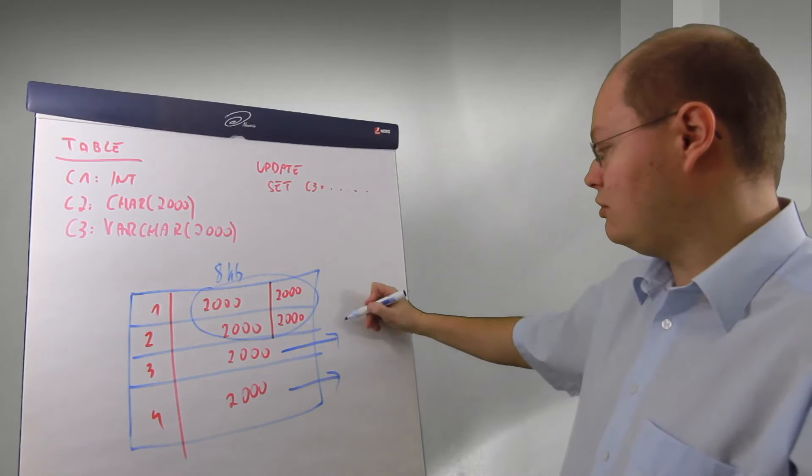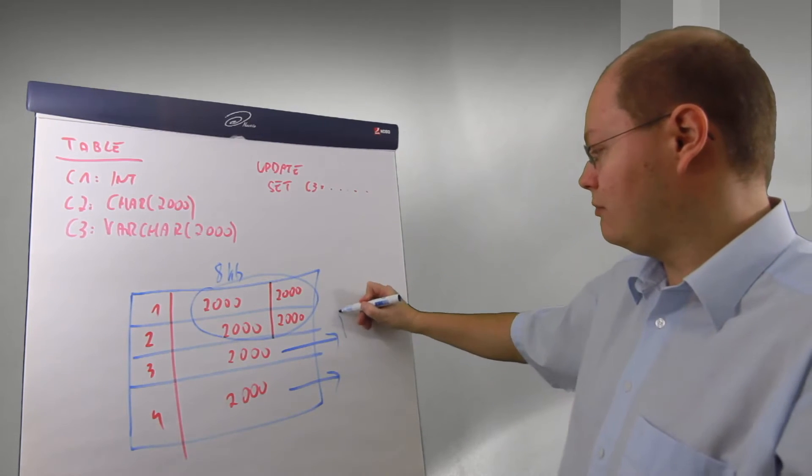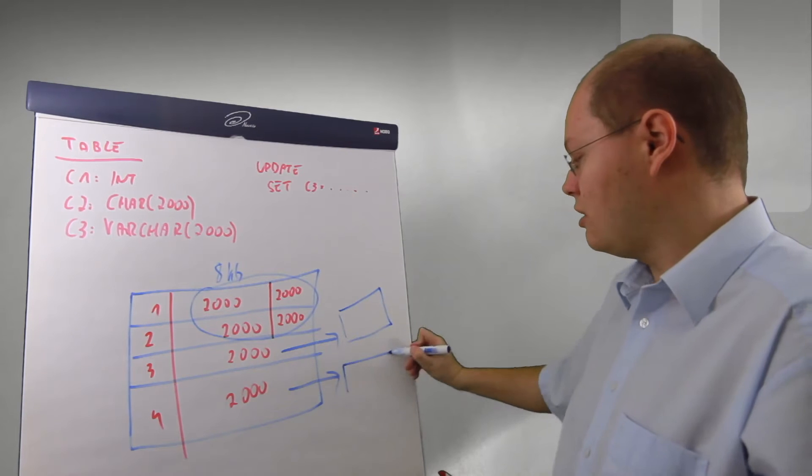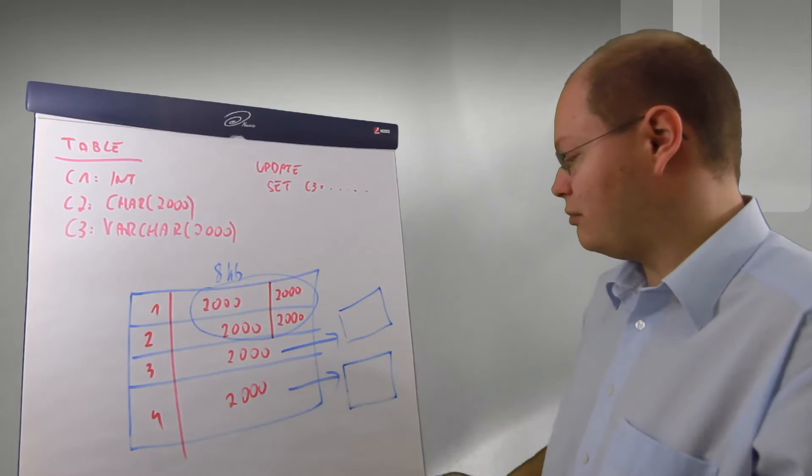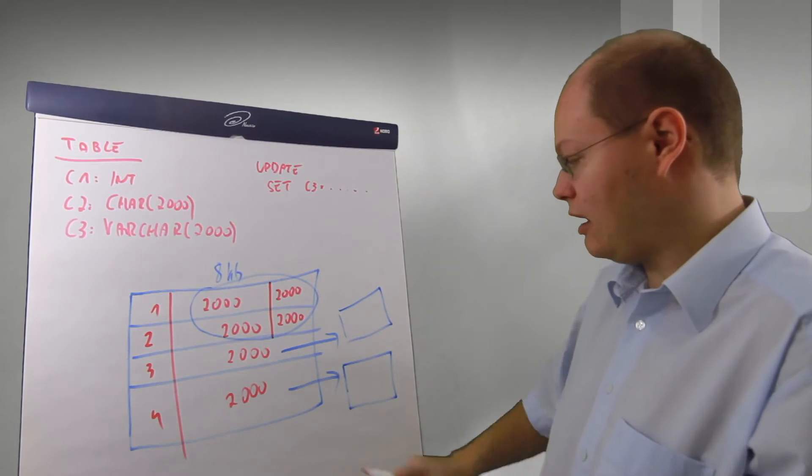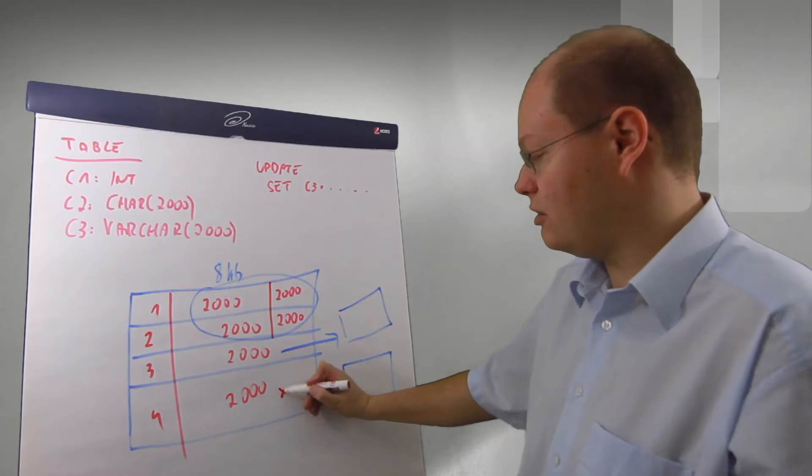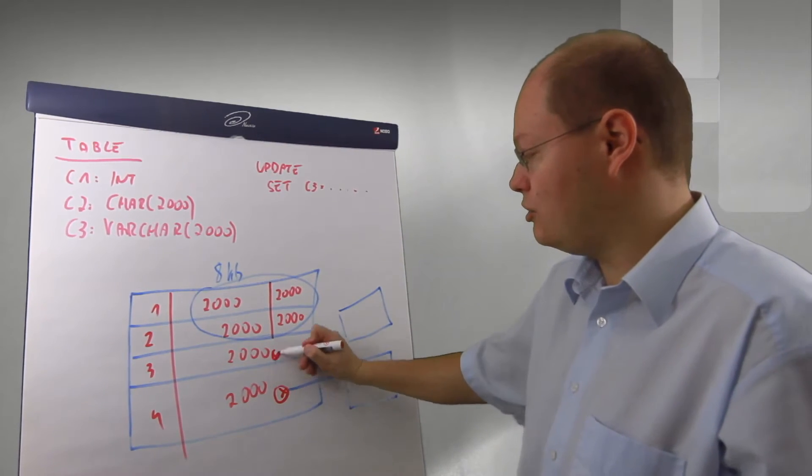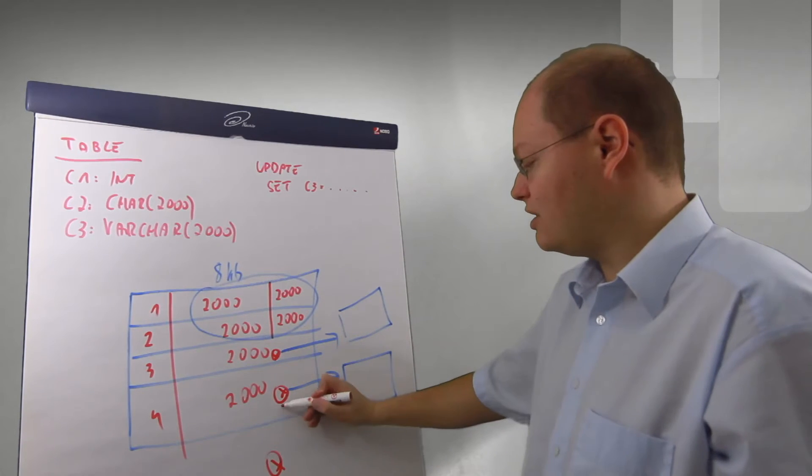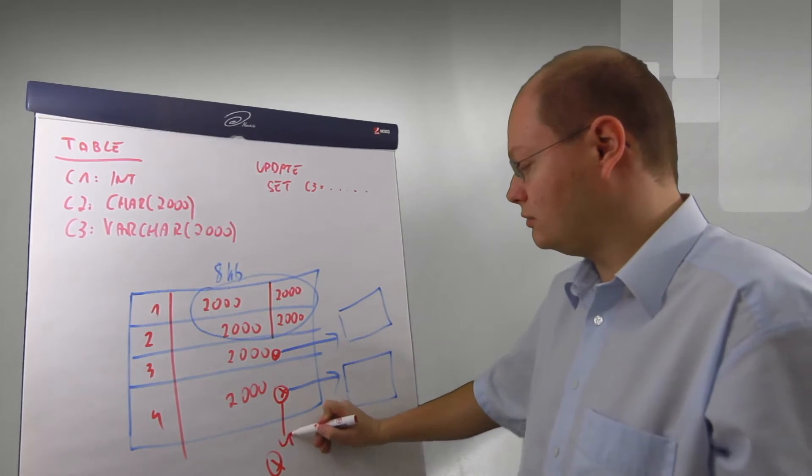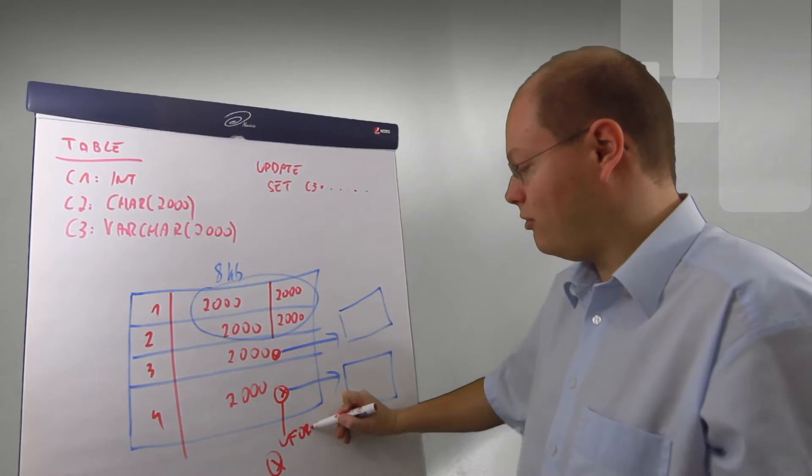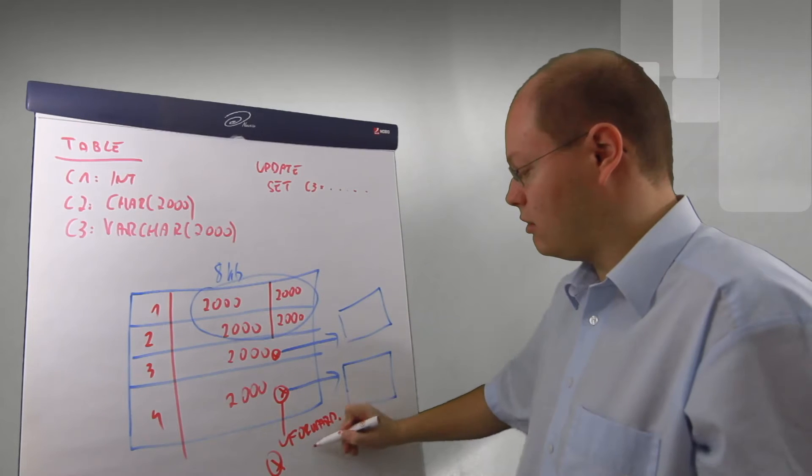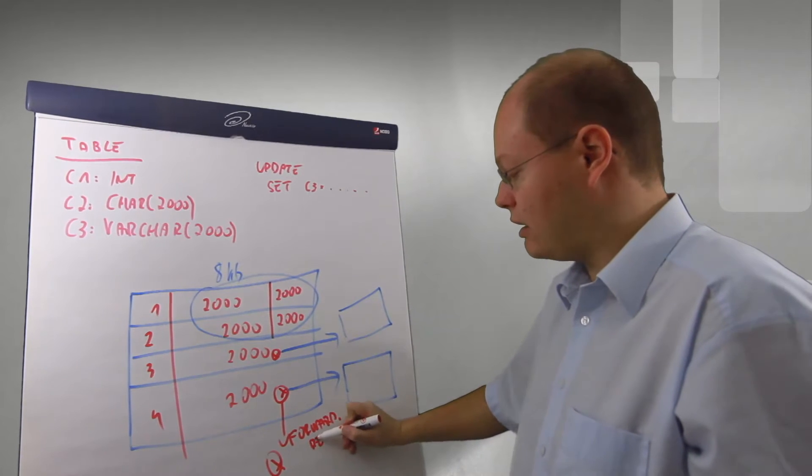Makes sense, because we can store on one page of eight kilobytes only eight kilobytes of data. In that case, SQL Server moves those records to different pages and SQL Server places on the original location a so-called forwarding record.